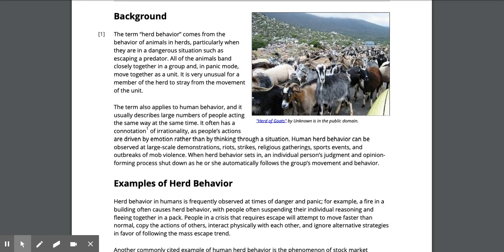The term herd behavior comes from the behavior of animals in herds, particularly when they are in dangerous situations such as escaping a predator. All of the animals band closely together in a group and in panic mode move together as a unit. It is very unusual for a member of the herd to stray from the movement of the unit.